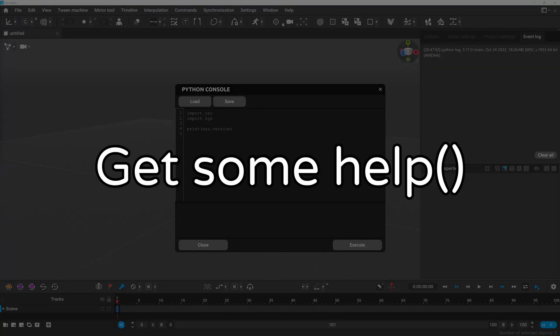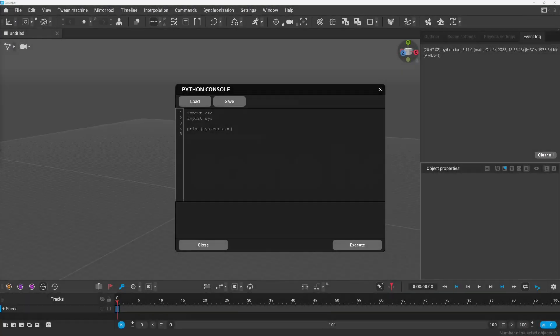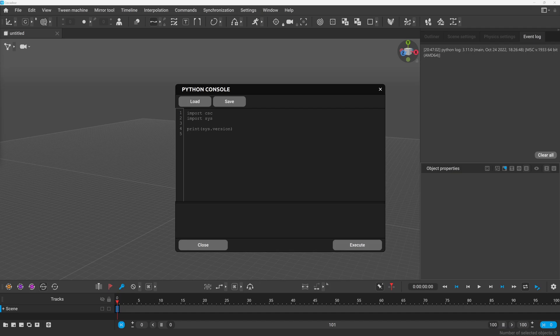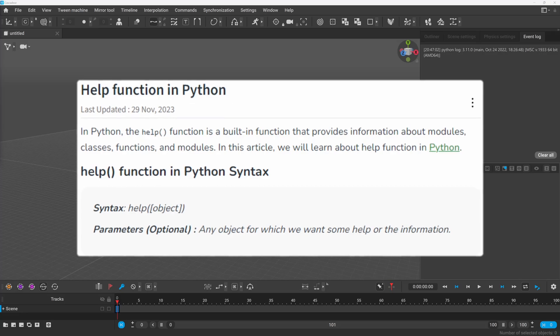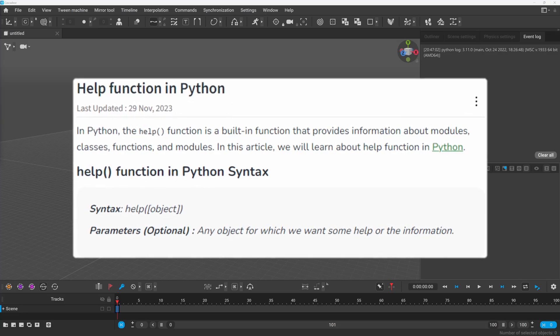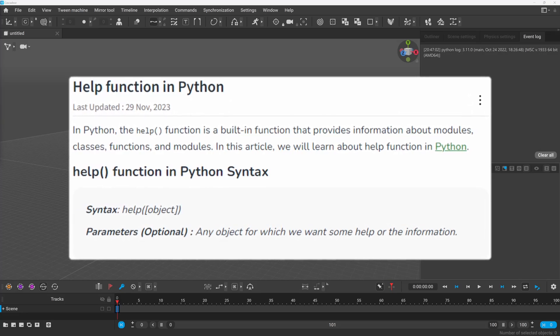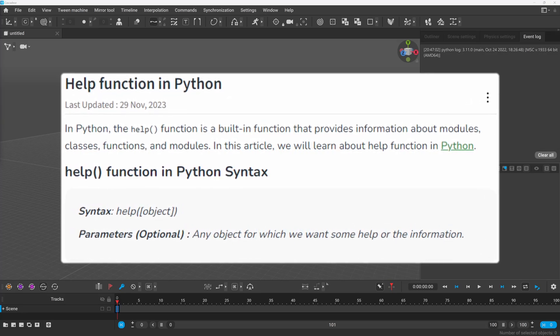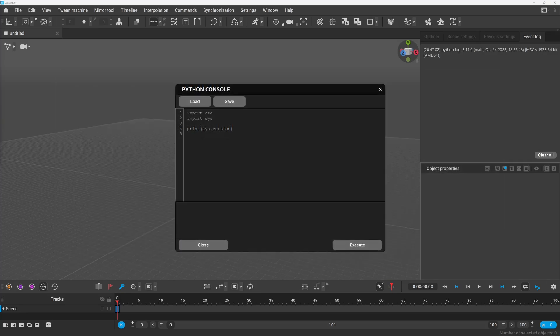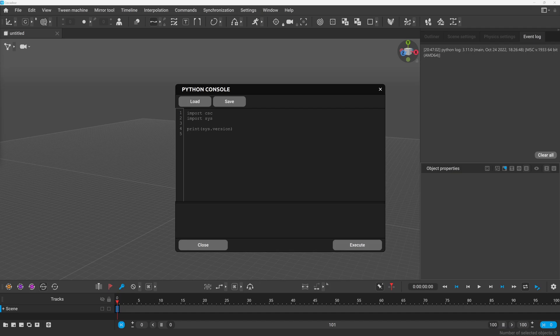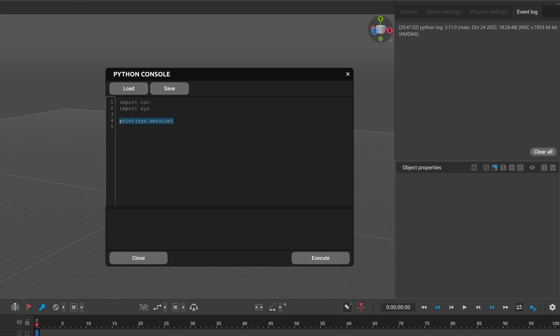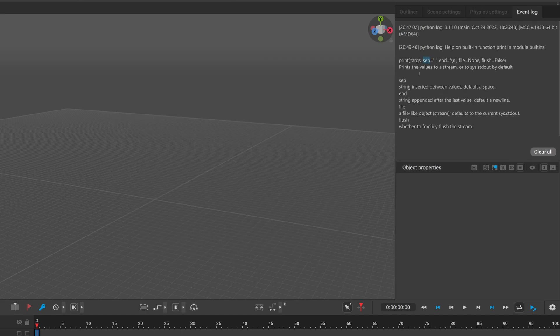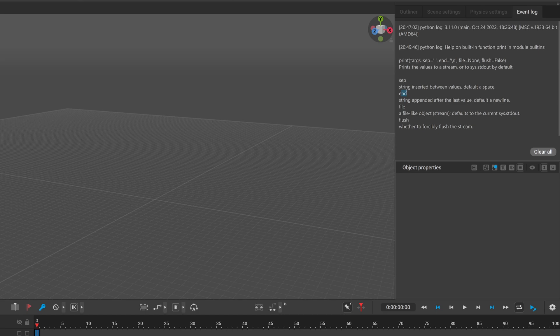Python comes with a lot of really powerful built-in libraries and functions and one of the functions that we will use is the help function which can be used to get information about modules classes or functions. So if we don't know how the print function works for example or what kind of parameter it accepts we can simply type help and call it on the print function and if we execute it you can see that the print function has an optional parameter as separator and an end character. And of course you can use the help function with objects and methods of Cascader's Python API.